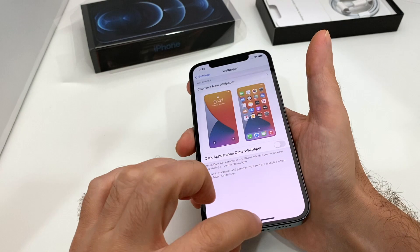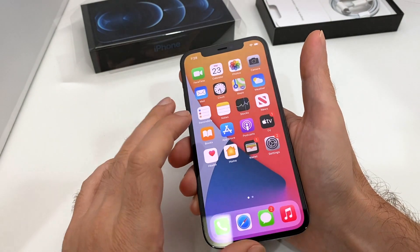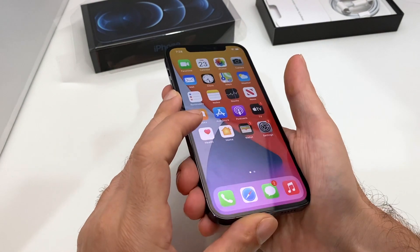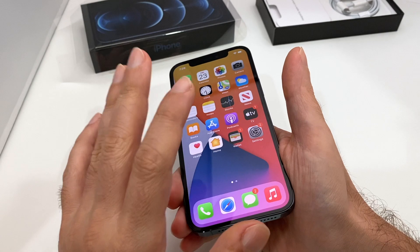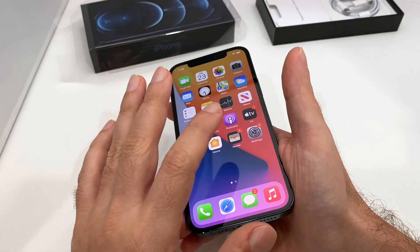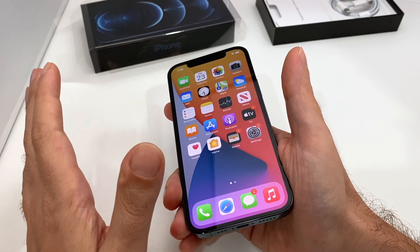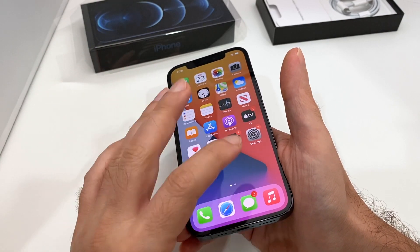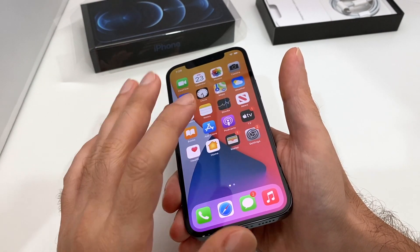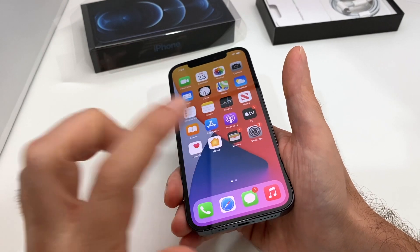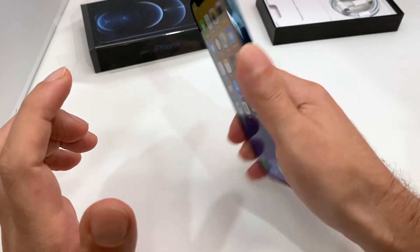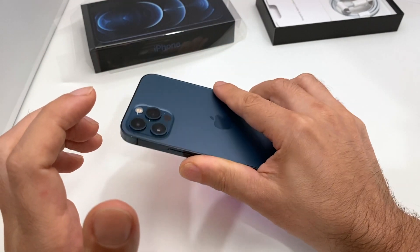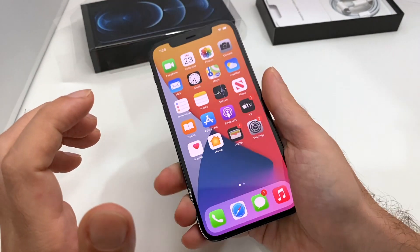That's it for today! If you guys have any questions on how to adjust the wallpaper on an iPhone — this is basically iOS 14, so if you're watching this in the future it may change — but for iOS 14.1 right now with the brand new Pacific Blue iPhone 12 Pro, this is what it looks like. Thanks, bye everyone!